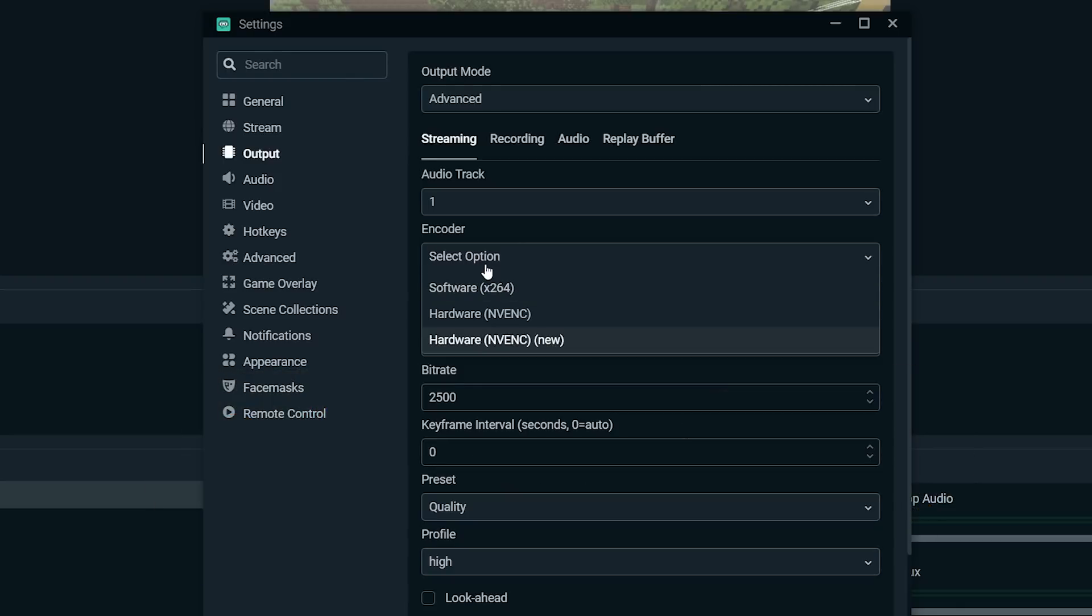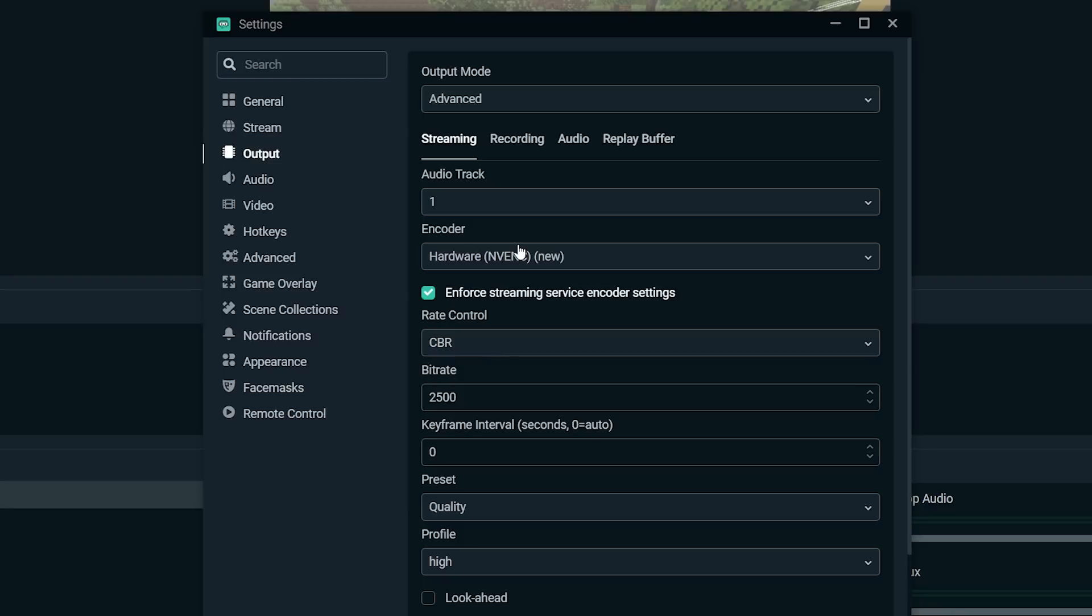Personally, I prefer using NVENC when I'm streaming, so I'm going to go ahead and select that, and I'm going to do a bitrate of about 5,000 because I already kind of know my system, and I know I can handle that. Like I said before, this is going to take testing on your part, so maybe 2,500 is a good place for you to start, and you can go from there.